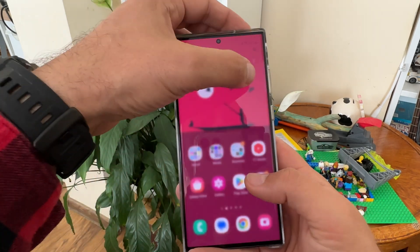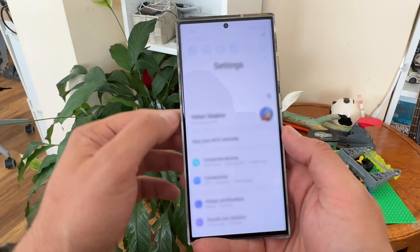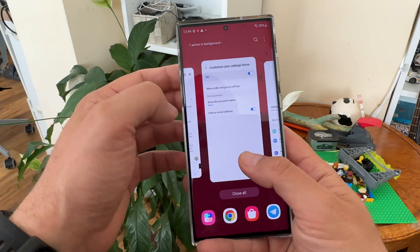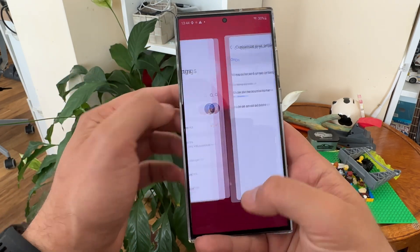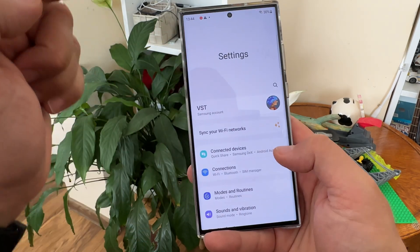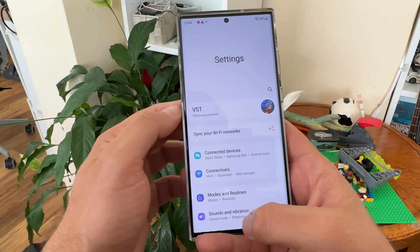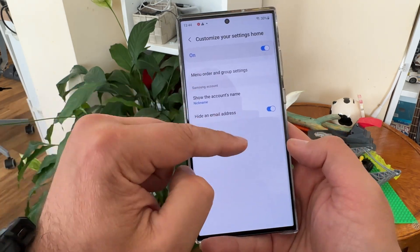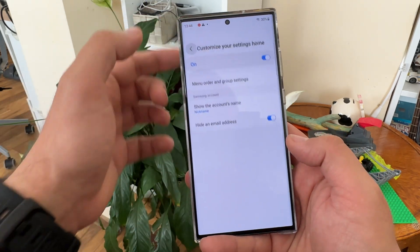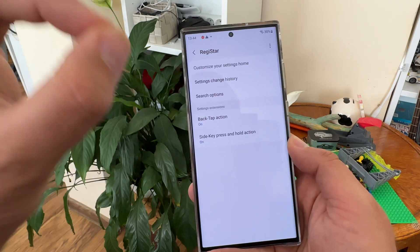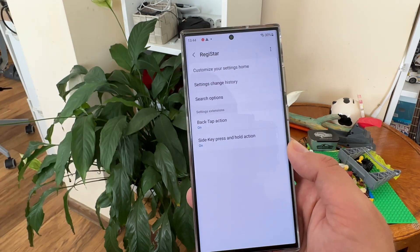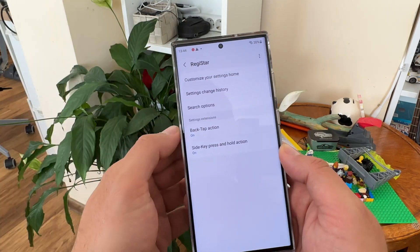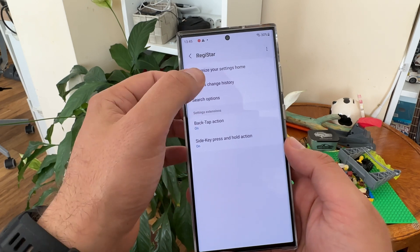If you go back to 'Customize your settings home', you're also able to show your name or nickname. If I click my name and go back to settings, I can see my full name. I can also click the nickname option and you can see my nickname displayed. You also have options to hide or unhide the email.